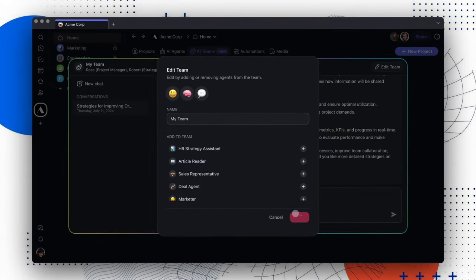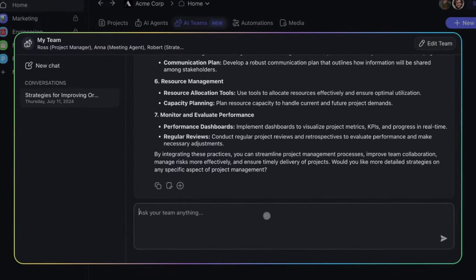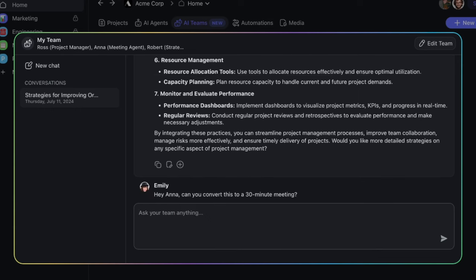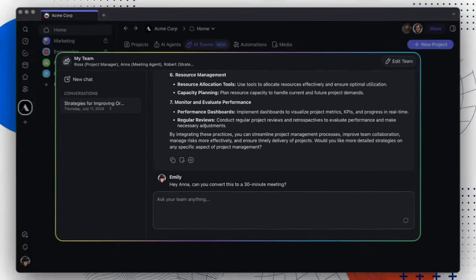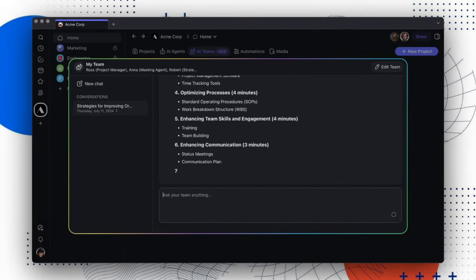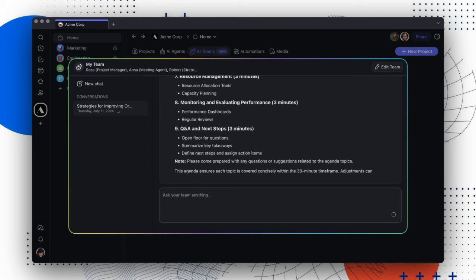Now that Anna has joined the team, we'll ask her to convert this discussion into a 30-minute meeting agenda. And without hesitation, Anna is able to look at the entire history and carefully plan a meeting for us.